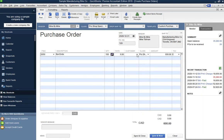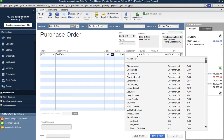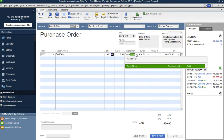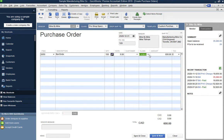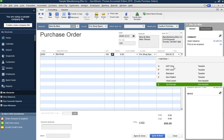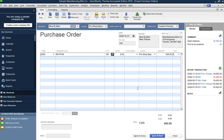You can track purchases by customer — for example if you're a custom manufacturer building something for a specific customer, you could note that you bought these items from Bike by Mike for a particular customer like Cycle Shop. The class we selected earlier — Special Order — shows on the line. The tax rate field shows options such as GST, PST, or zero-rated; in this example it's Exempt so there's no tax calculation. The total amount appears at the bottom.